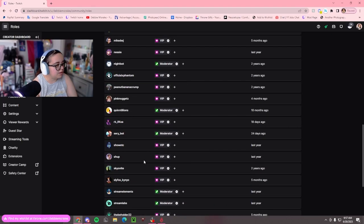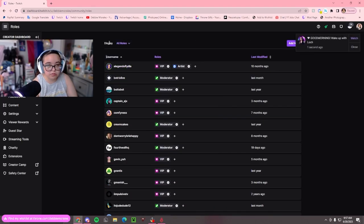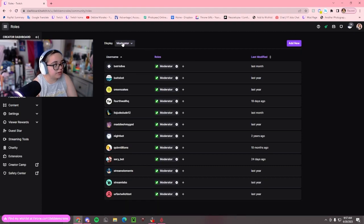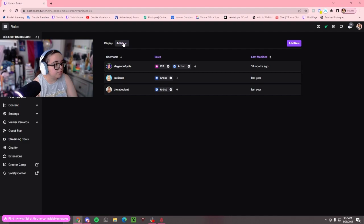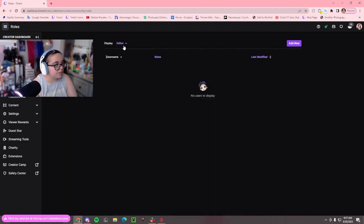And your editors as well. If you go to Display and click All Roles, you can see everything. Here are my moderators, artists, and VIPs. I have zero editors, so that won't show up.